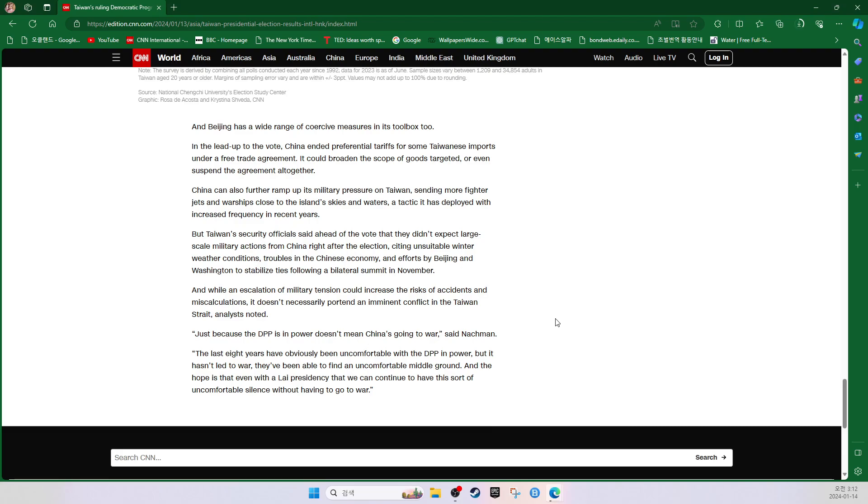But Taiwan's security officials said ahead of the vote that they didn't expect large-scale military actions from China right after the election, citing unsuitable winter weather conditions, troubles in the Chinese economy, and efforts by Beijing and Washington to stabilize ties following a bilateral summit in November. And while an escalation of military tension could increase the risk of accidents and miscalculations, it doesn't necessarily portend an imminent conflict in the Taiwan Strait, analysts noted.